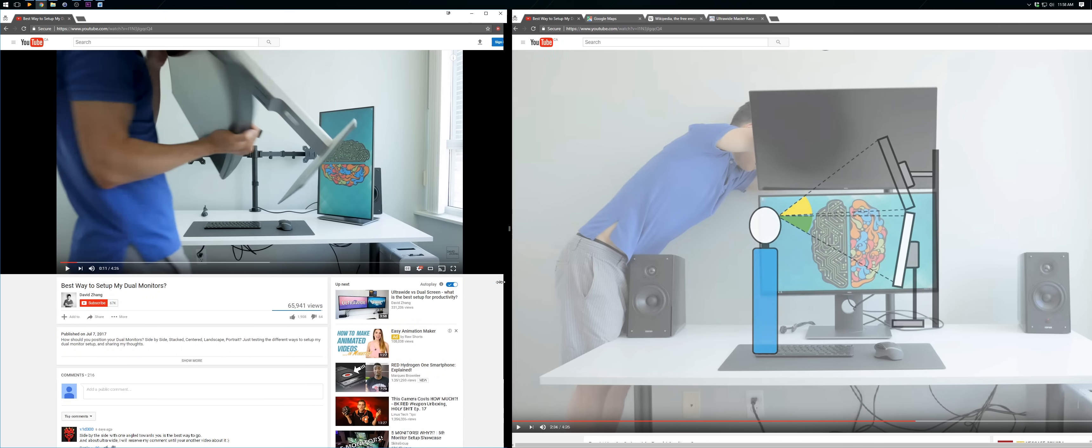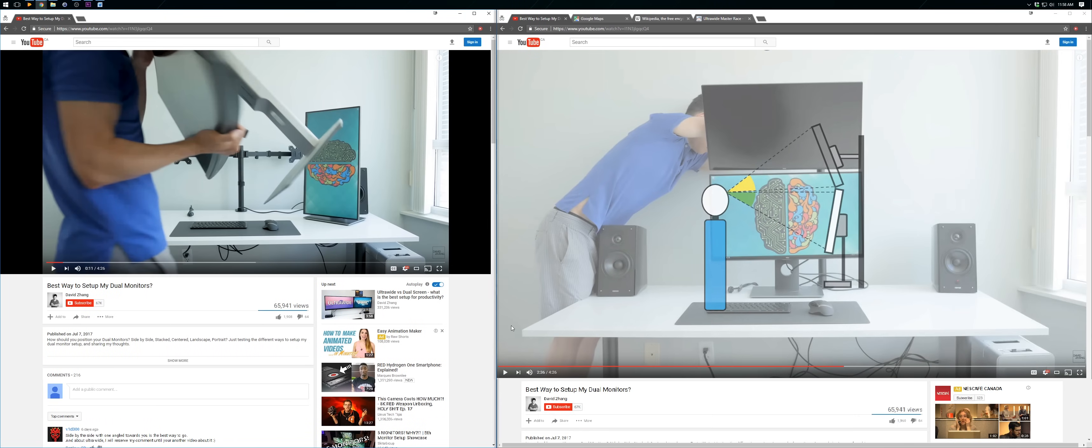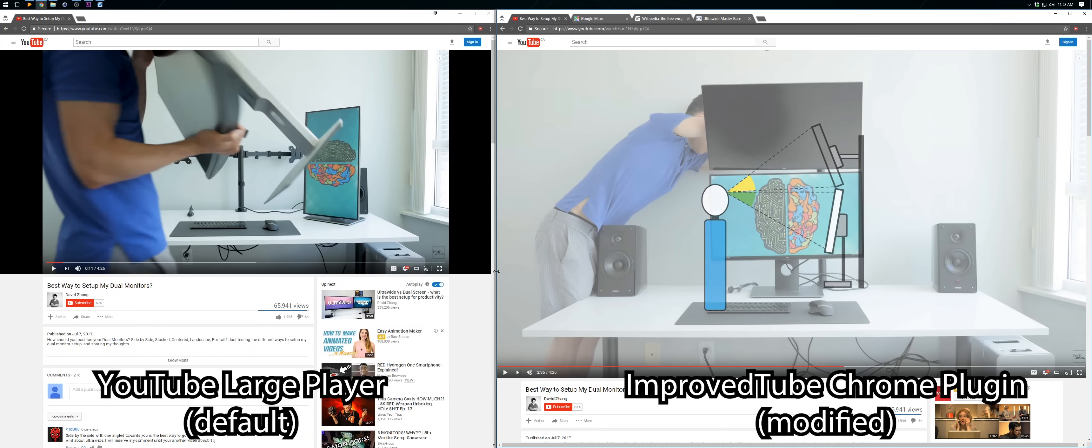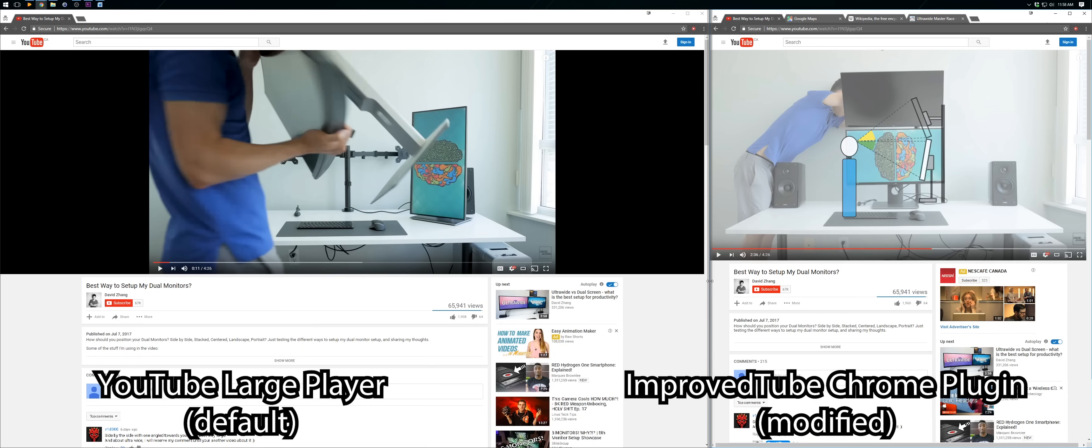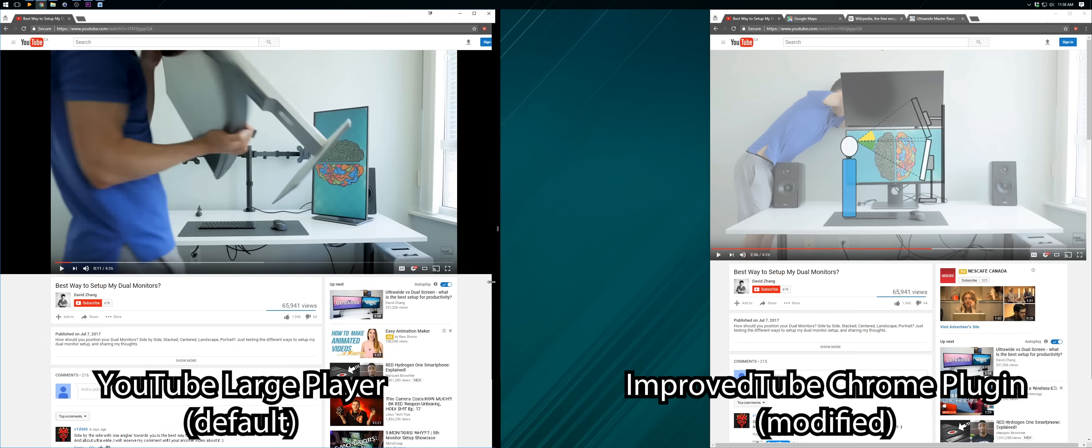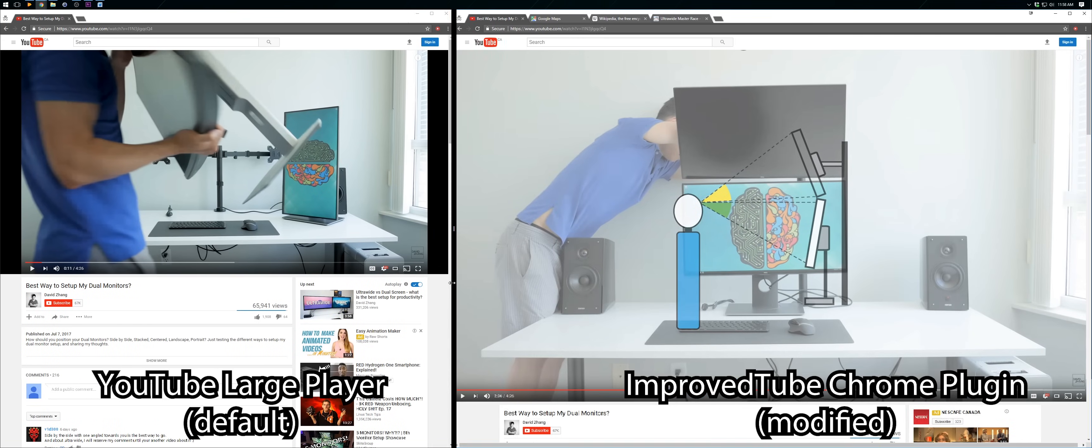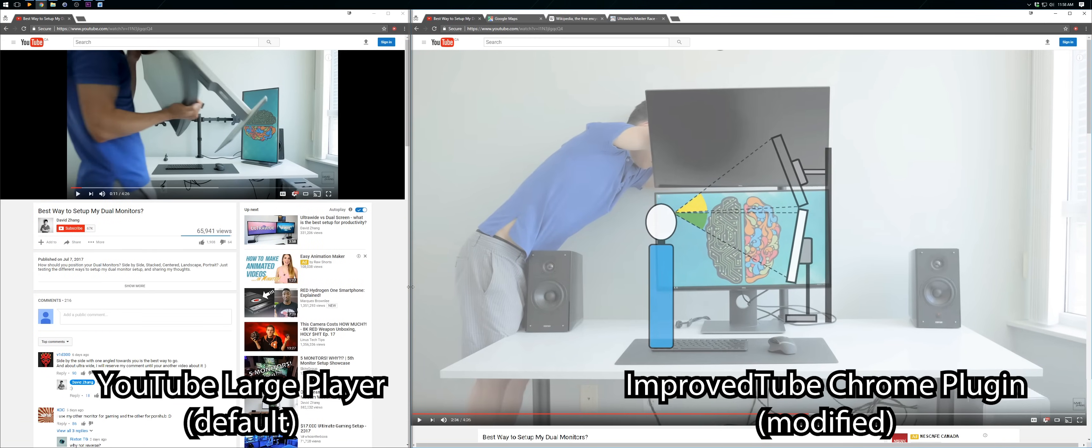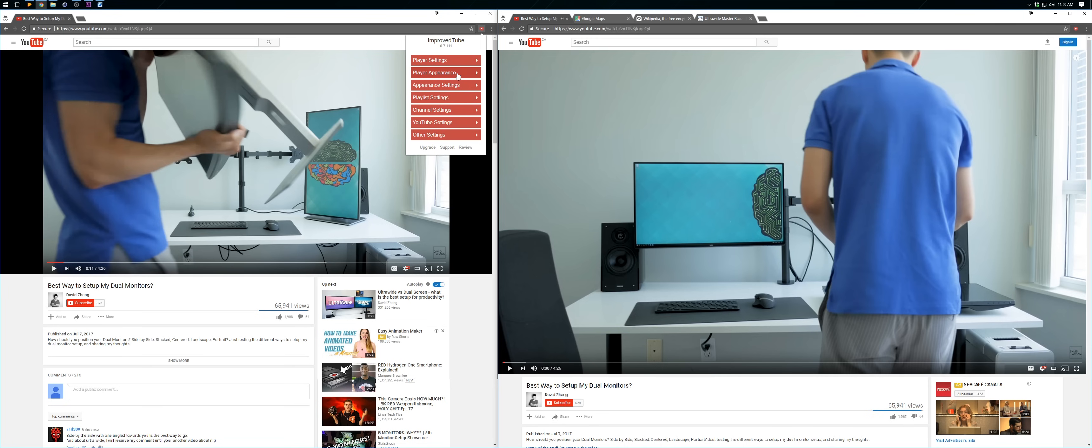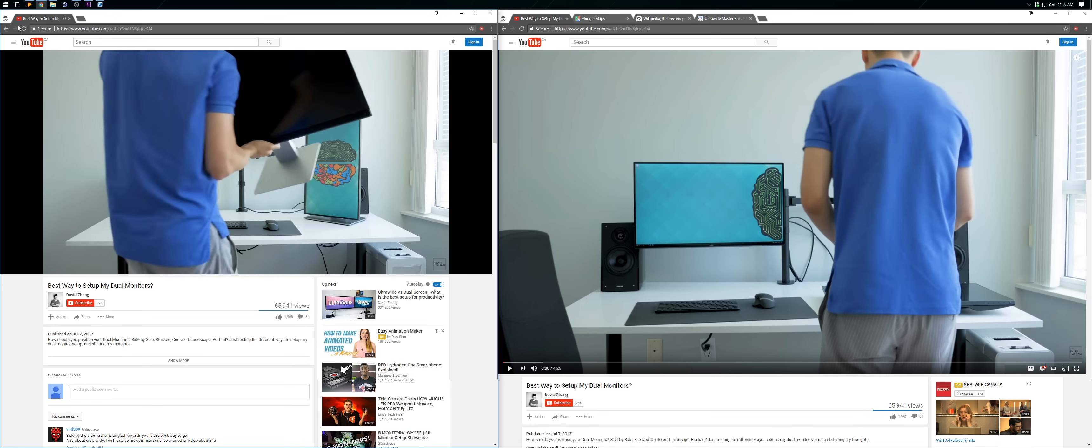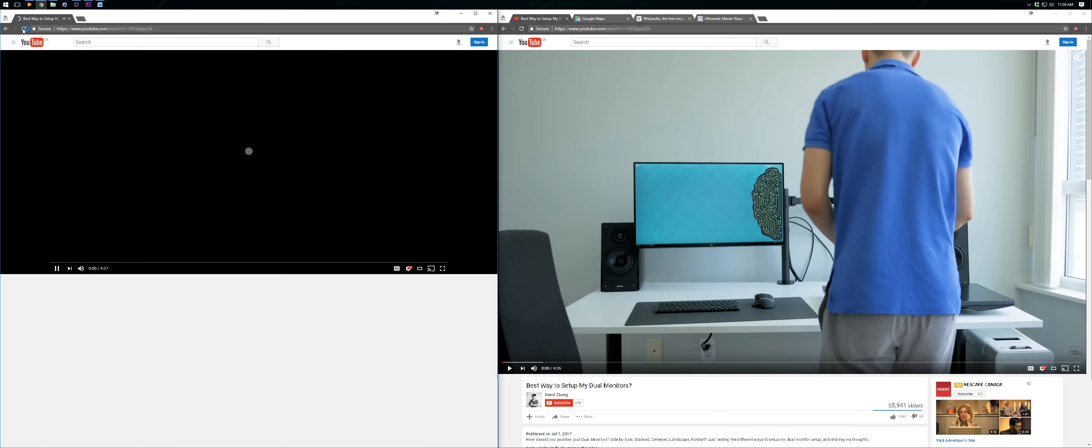But at least for YouTube I found a partial solution. I always hated that YouTube videos never took up the full width of the window and left black bars on the side. But I found a plugin called ImprovedTube that fixes that for me. So even if I don't maximize my YouTube videos it still goes edge to edge on the window instead of leaving black bars on the side.